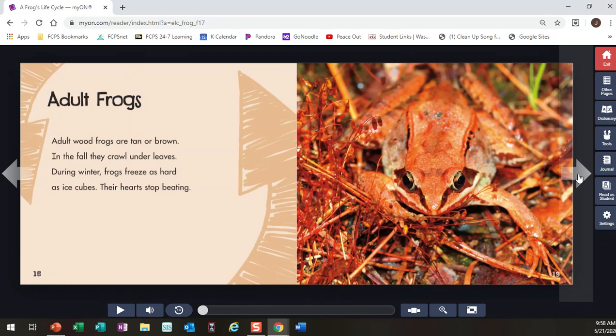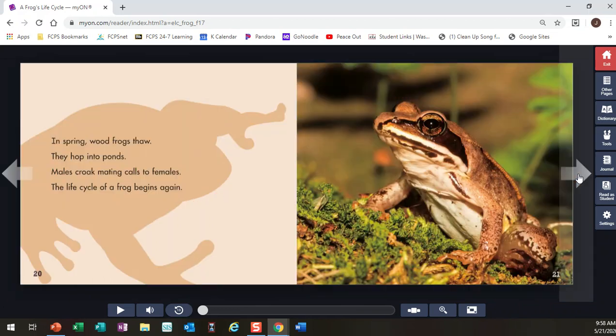And this is super crazy. This page told me that during the winter, frogs freeze. So they don't die in the winter. When they go dormant in the winter, they actually freeze. It said as hard as ice cubes, and that their heart actually stops beating. But they're not dead.